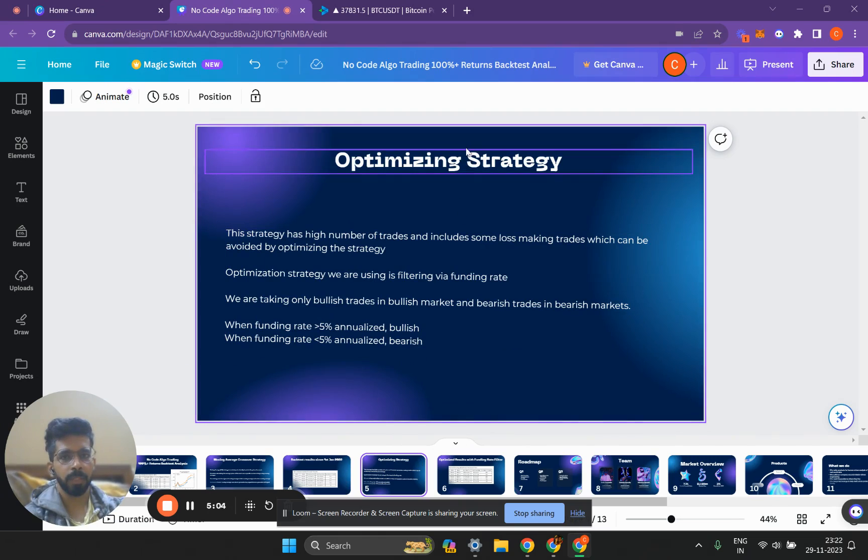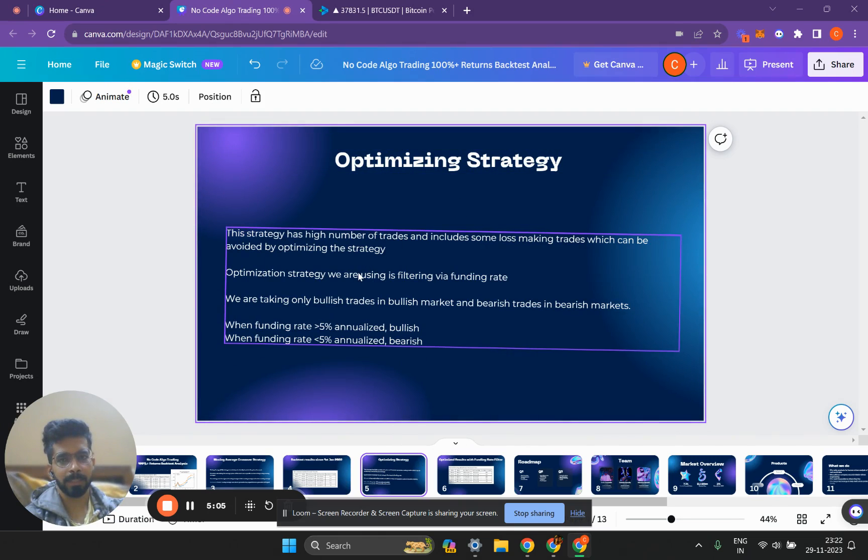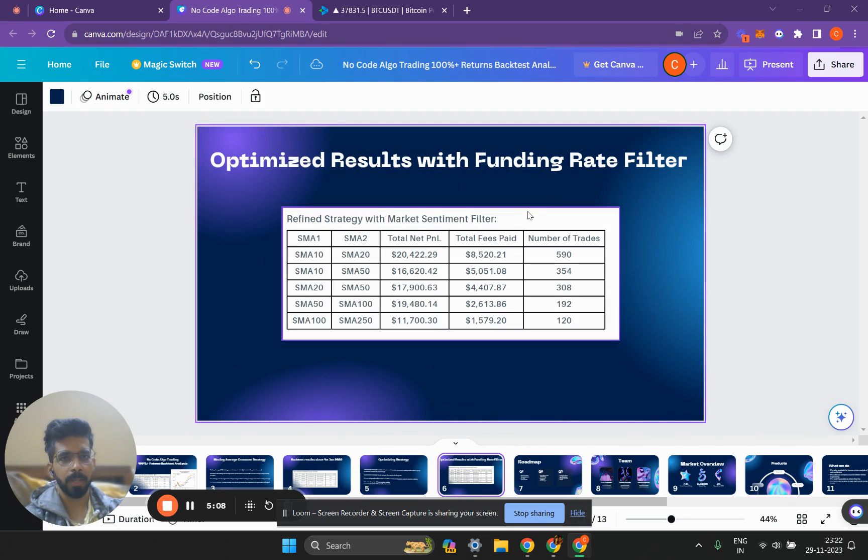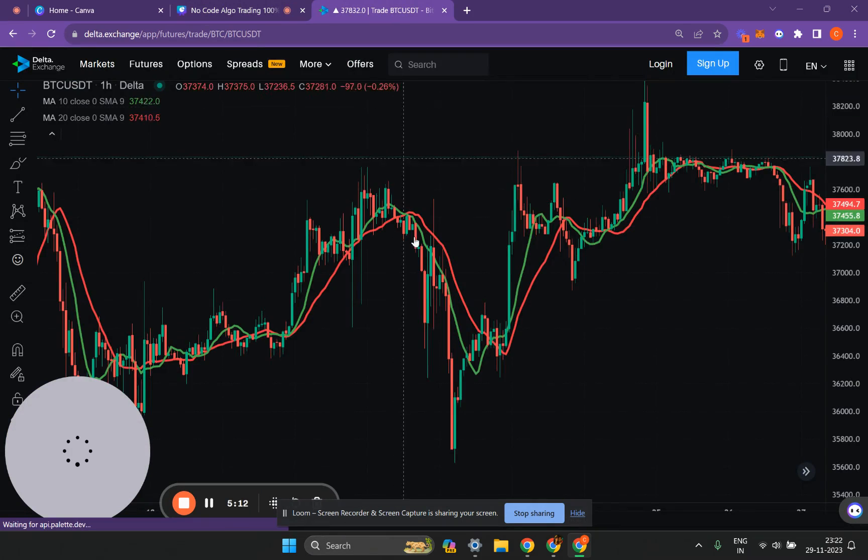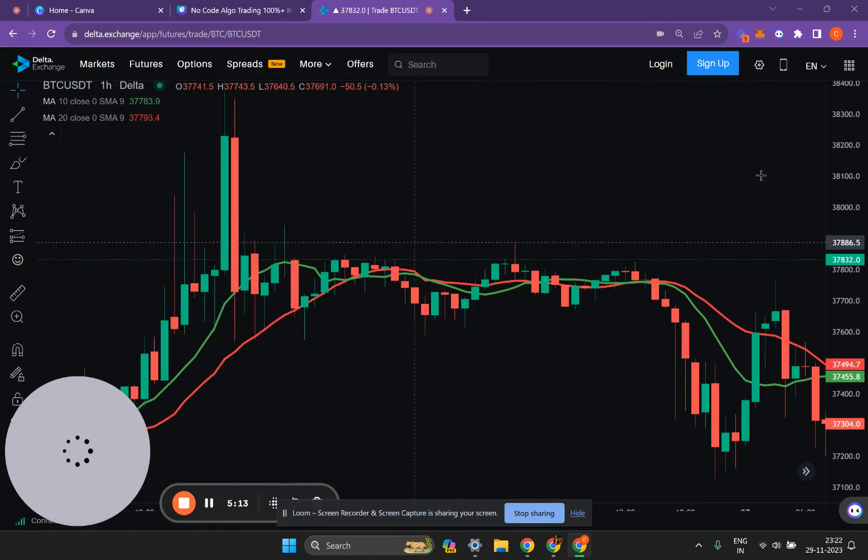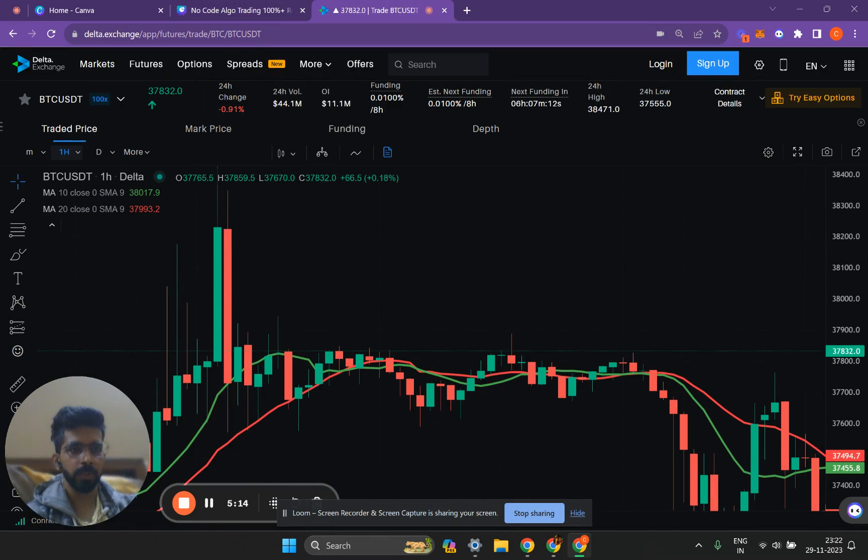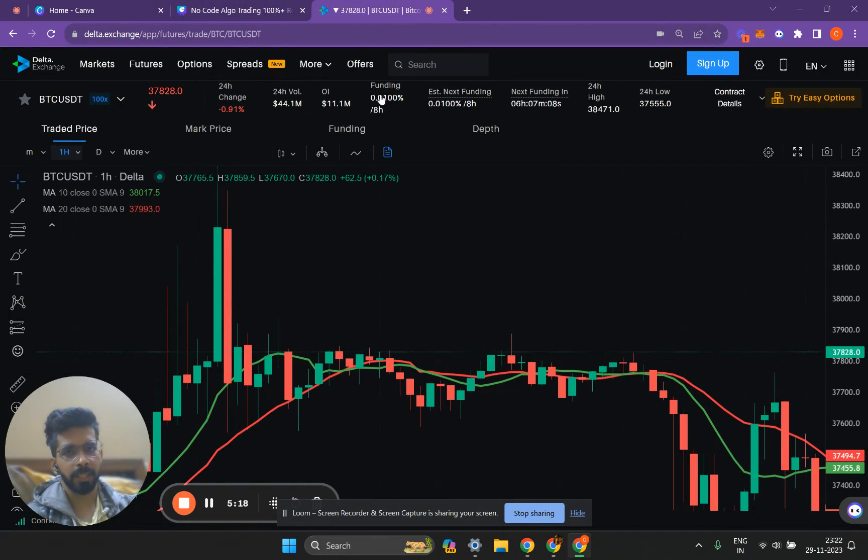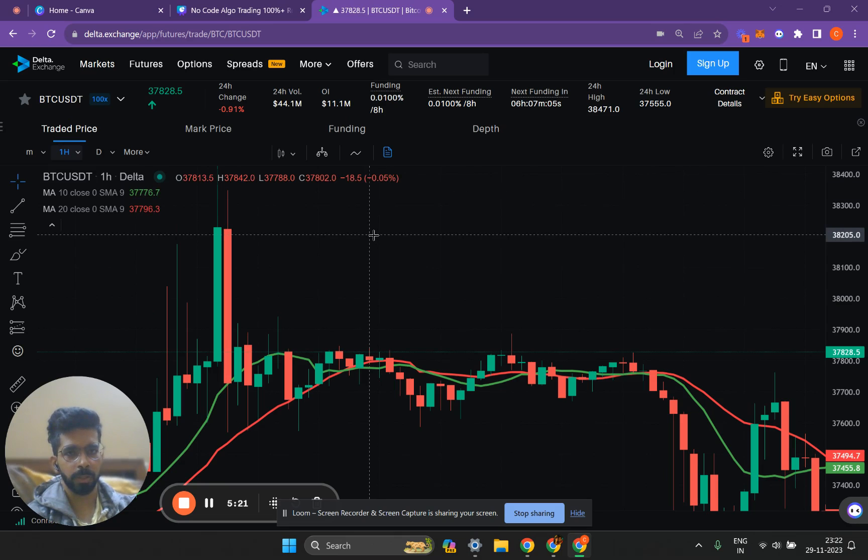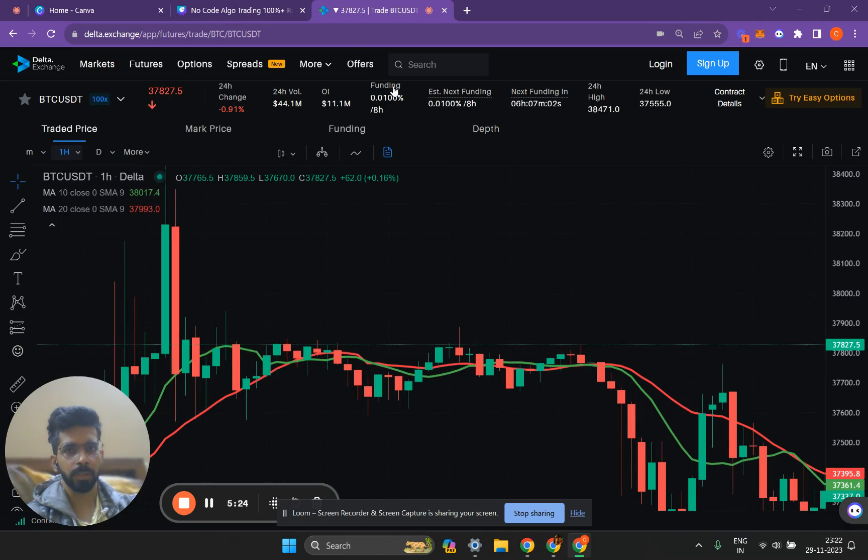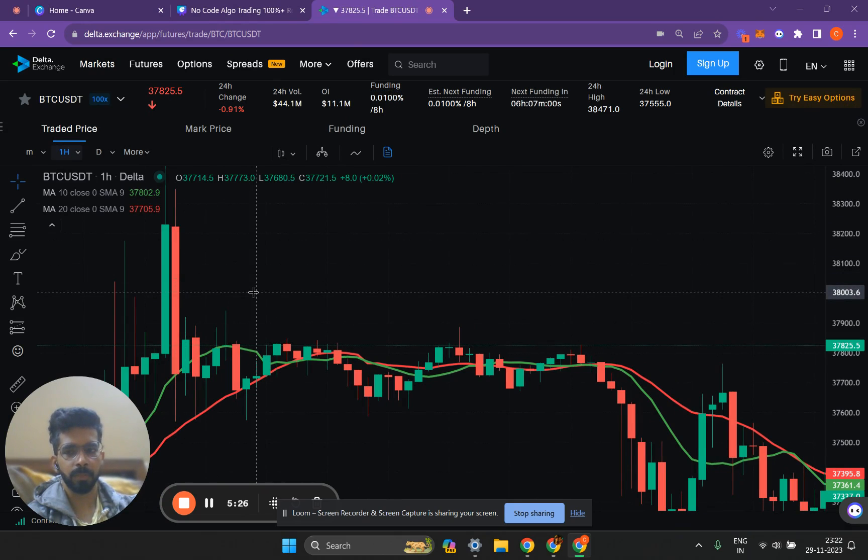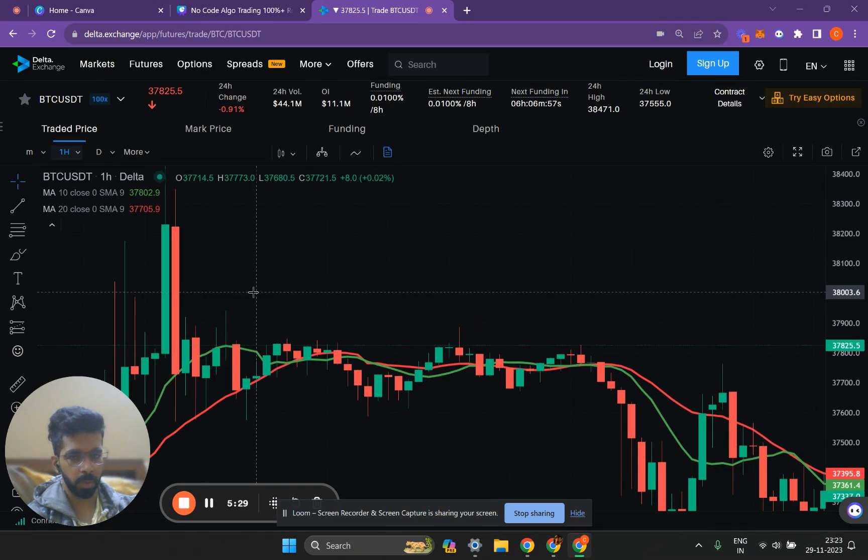We can optimize this strategy by introducing something called a funding rate filter. What is a funding rate filter? When you go to Delta Exchange you'll find something known as the funding rate. Funding rate is a payment which is paid by the shorts to the longs or the longs to the shorts, based on whether the price of the perpetual is trading higher than the spot price or lower.